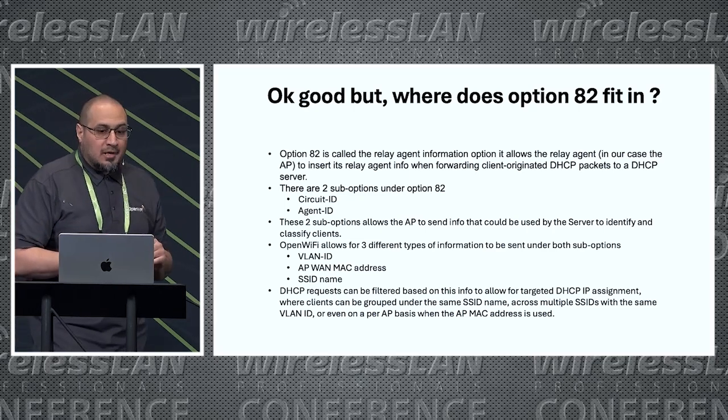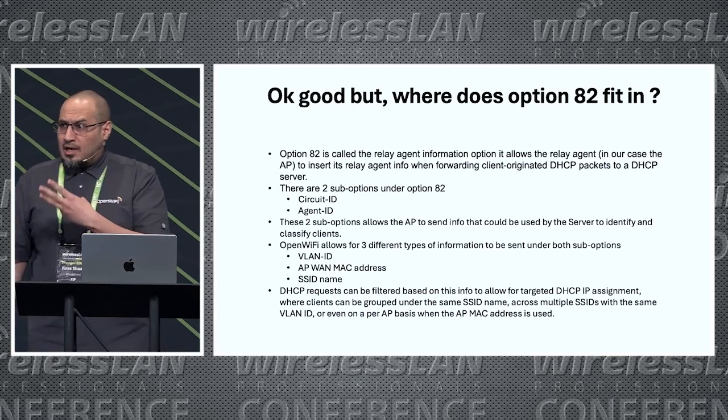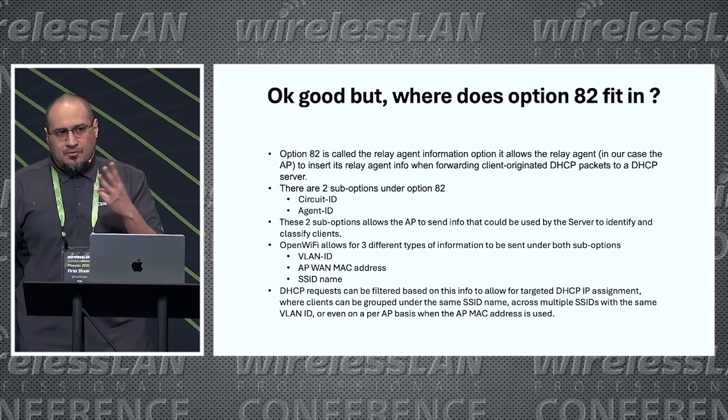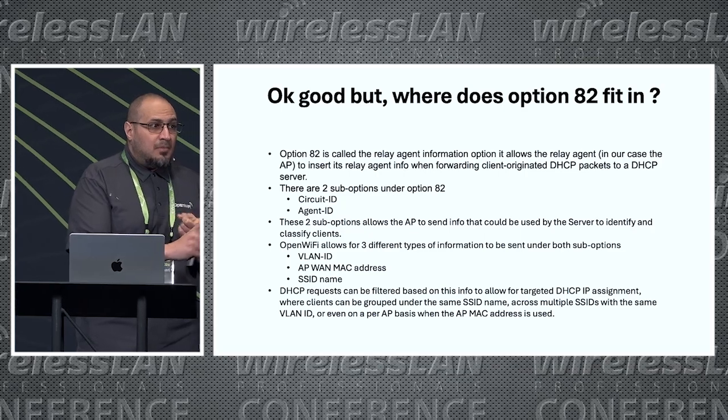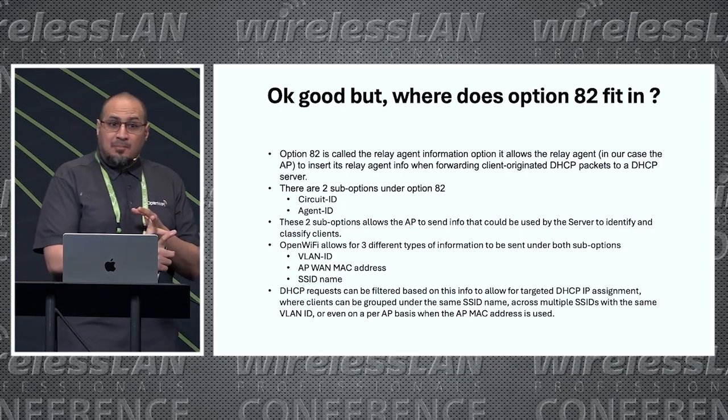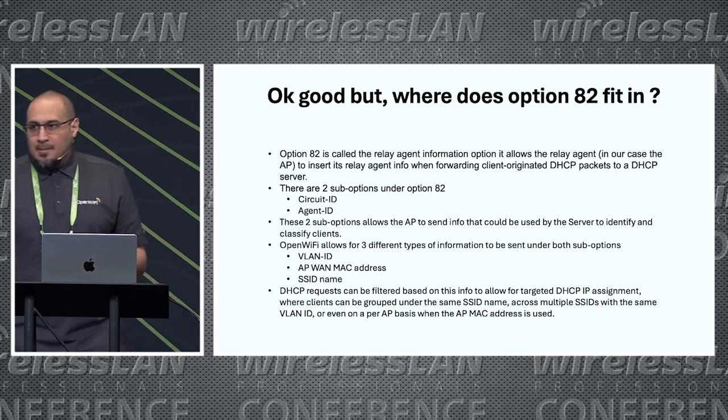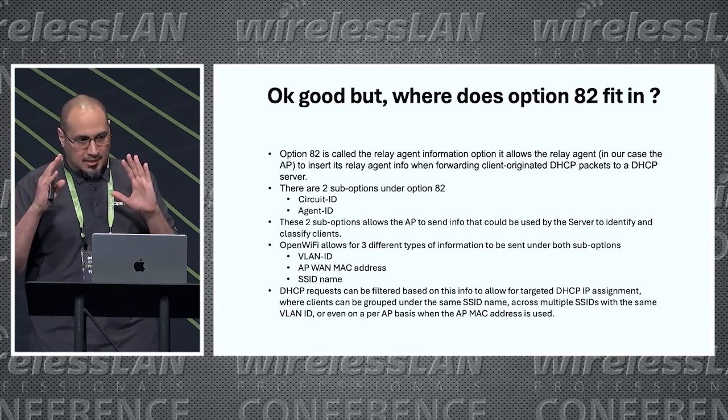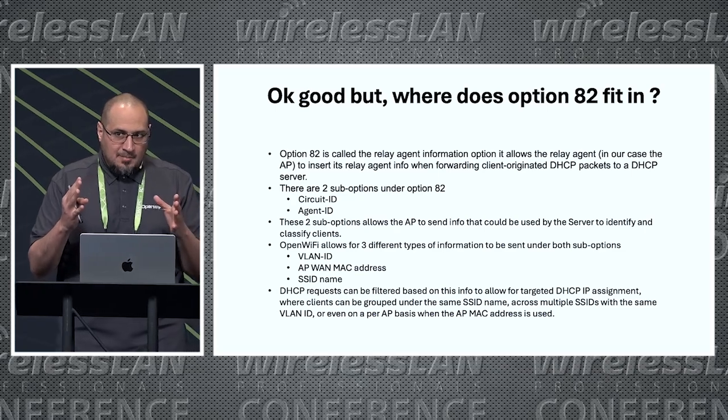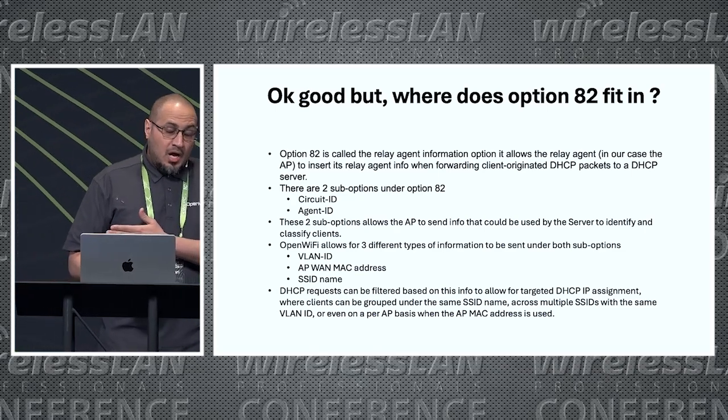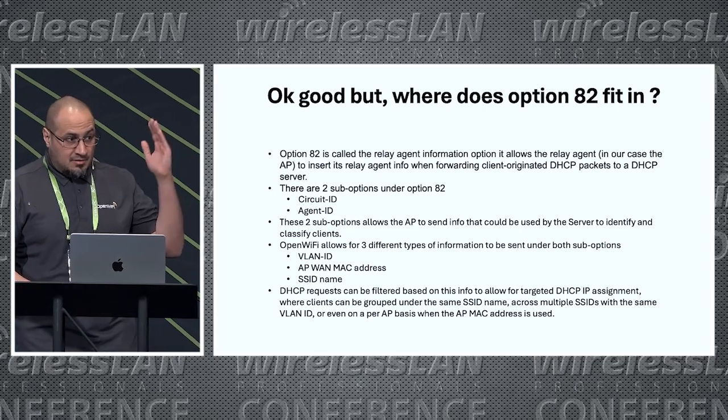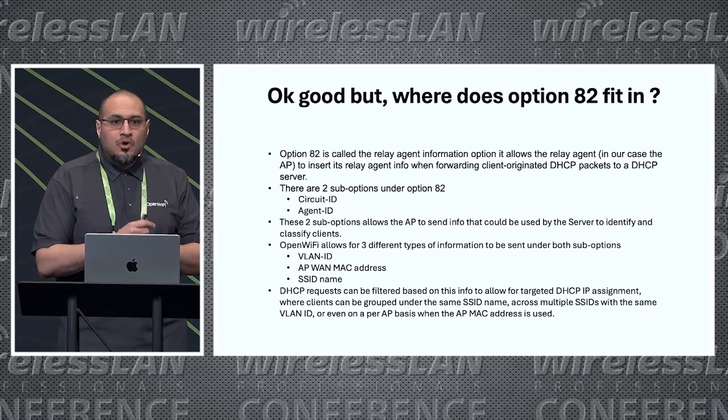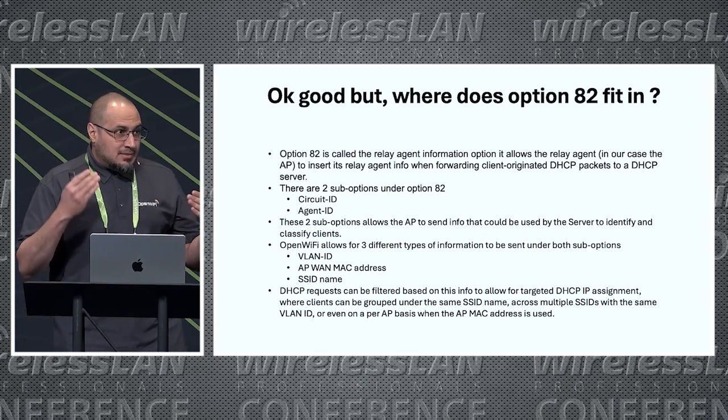In OpenWiFi we allow three types of information to be sent under either one of those. We can either send the SSID name, the VLAN ID, or the AP WAN MAC address. The server can use this information to target IP assignment. For example, assign IP addresses for multiple VLANs under the same SSID, or the other way around, or we can even go as granular as assigning IP addresses per AP MAC address.